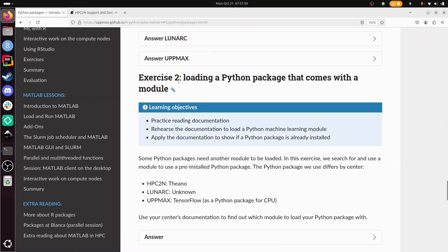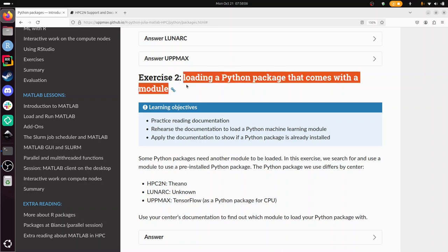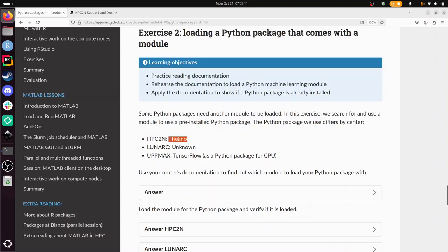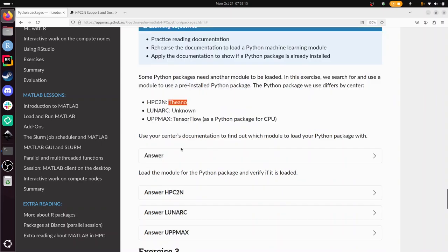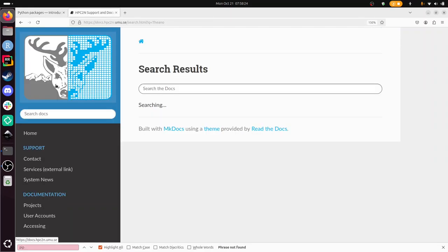Exercise 2. Now we've loaded the Python module, that's all nice. But there are modules that have even more Python packages. We'll be looking for a Python package called Theano, which is some kind of machine learning package. Let's go find it. We need to find it in the documentation again. We're going to go through the documentation and type Theano.